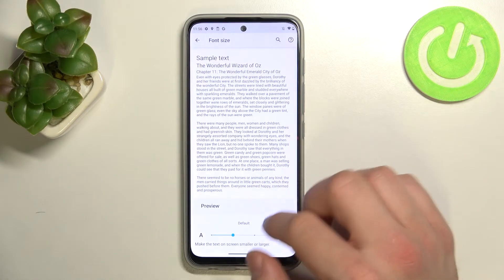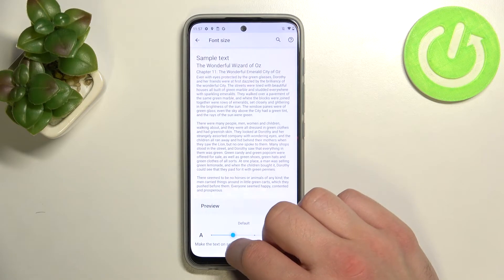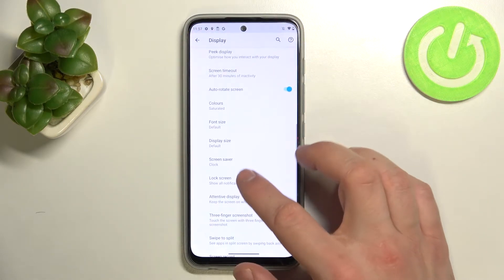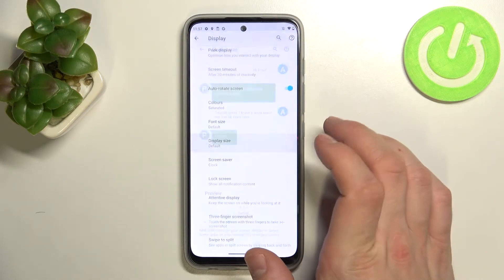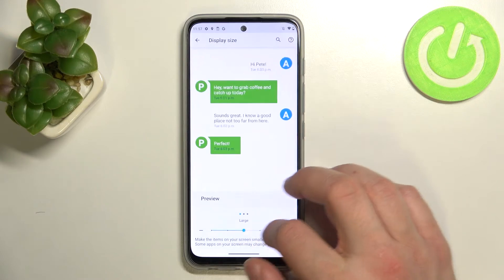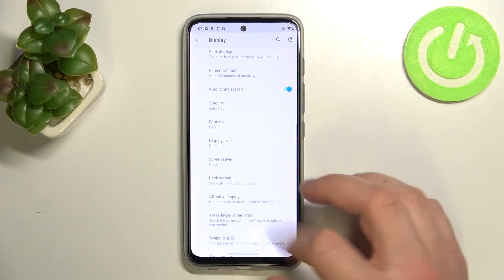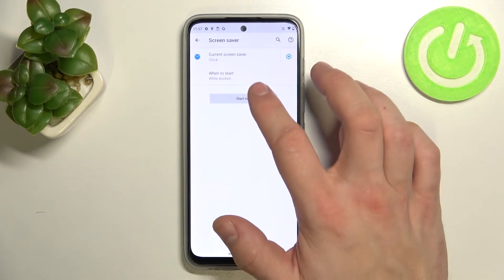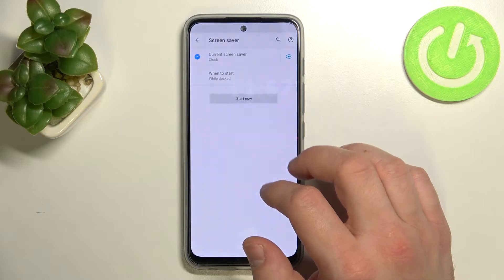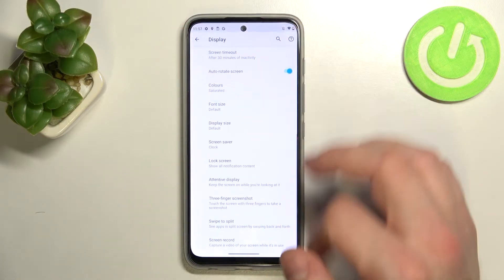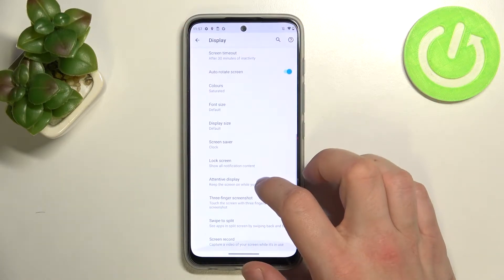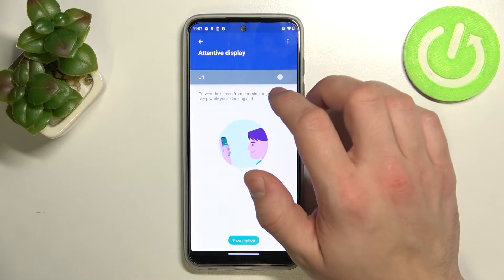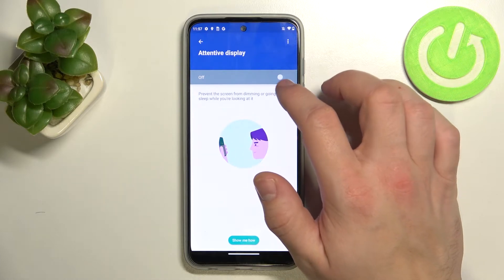Additional options include adjusting font size and display size, setting a screen saver, and enabling or disabling attentive display.